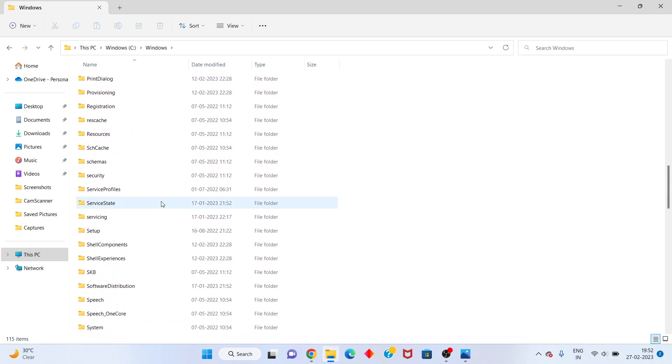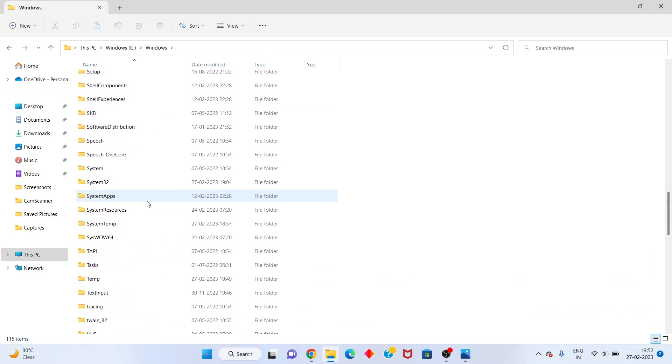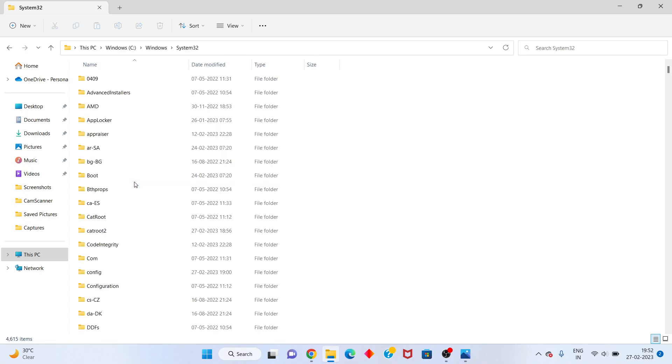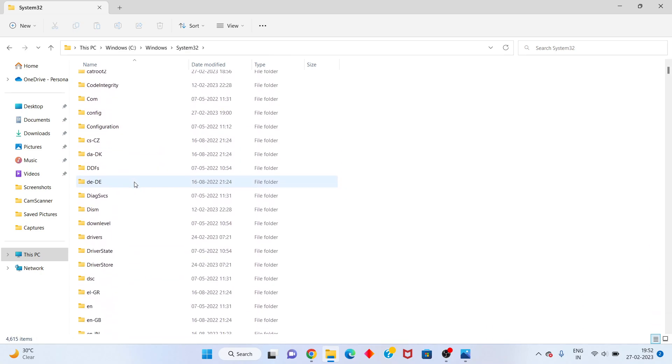Okay, you click to see the Windows System32, click to open. Scroll down for you see the drivers folder, click...